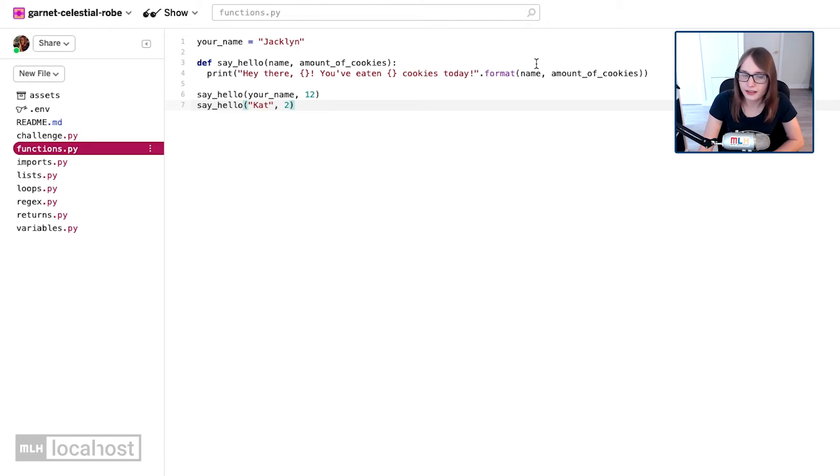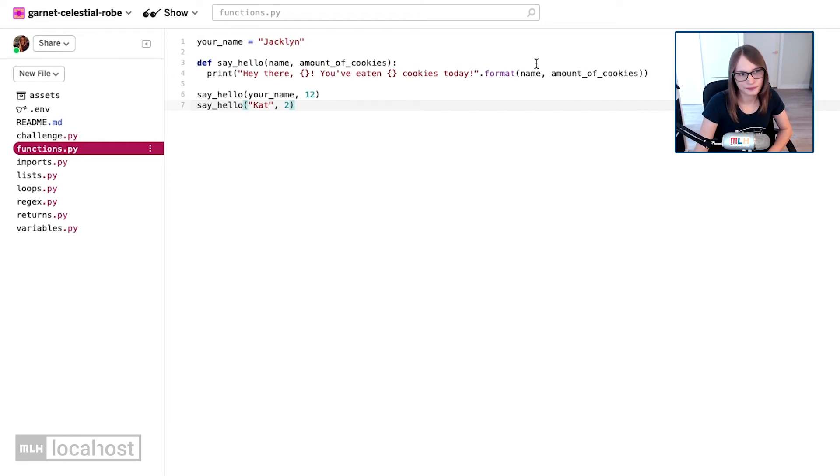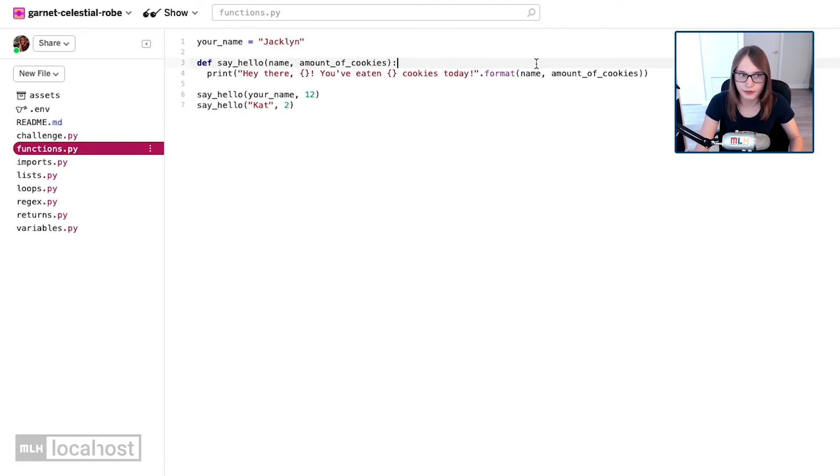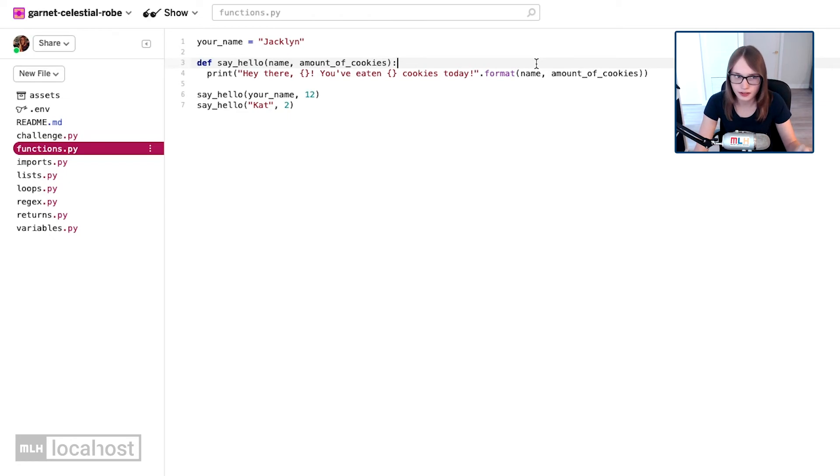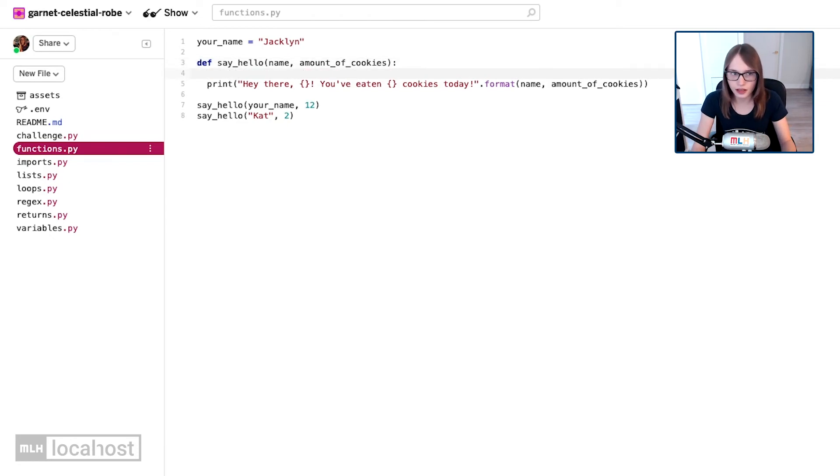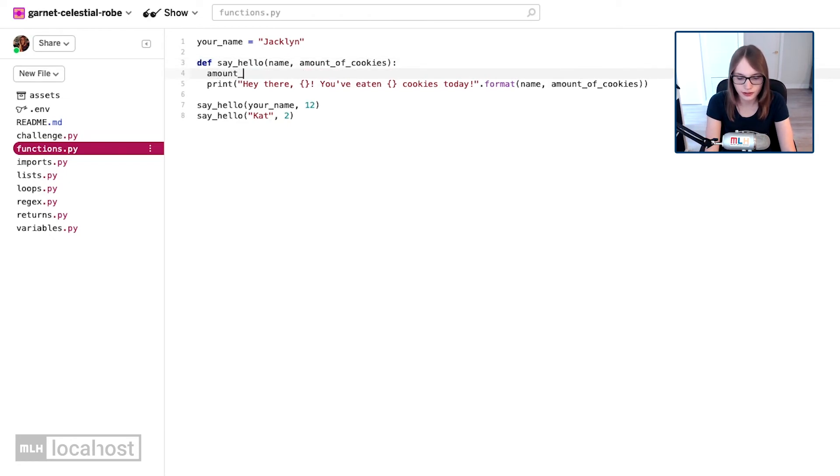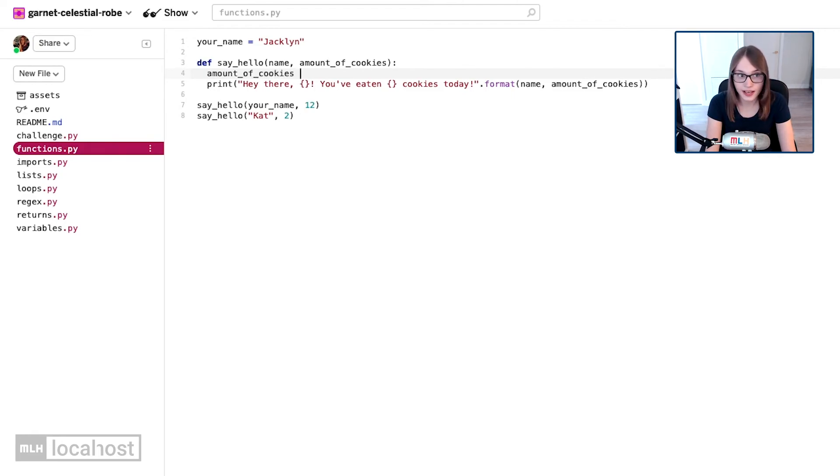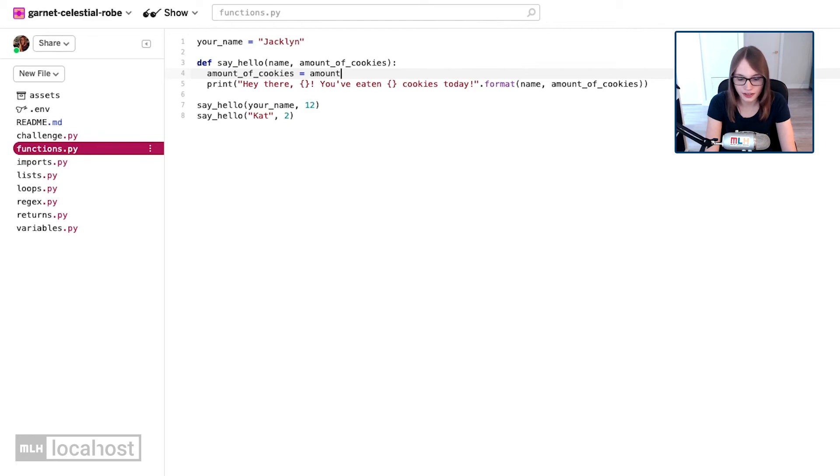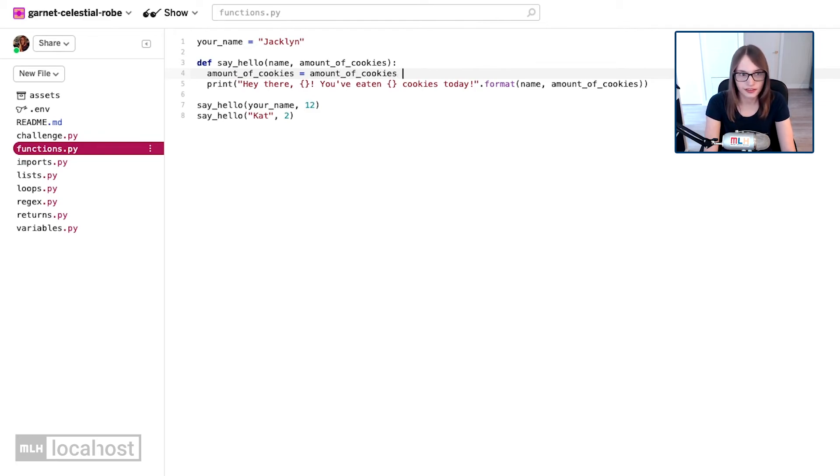Two is not a very big number, so let's make these super duper amazing cookies which automatically double. Now how do we go and do math with variables? Can you remember? Inside def, before we print the amount of cookies, let's go and do some math.